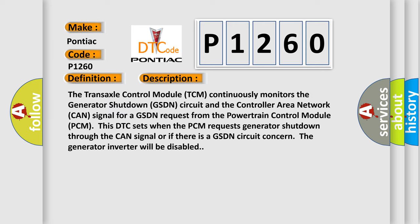The transaxle control module TCM continuously monitors the generator shutdown GSDN circuit and the controller area network CAN signal for a GSDN request from the powertrain control module PCM.